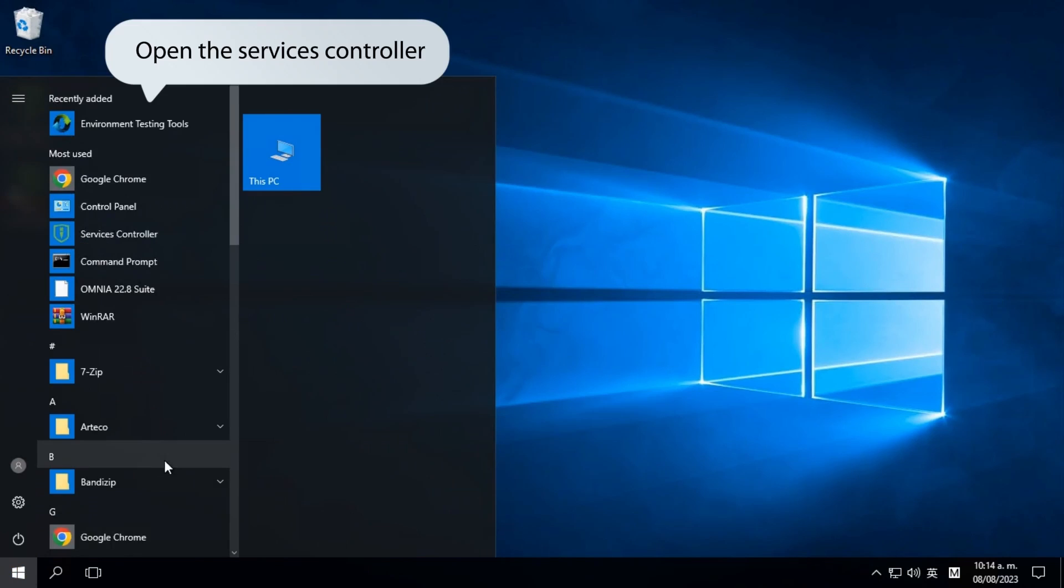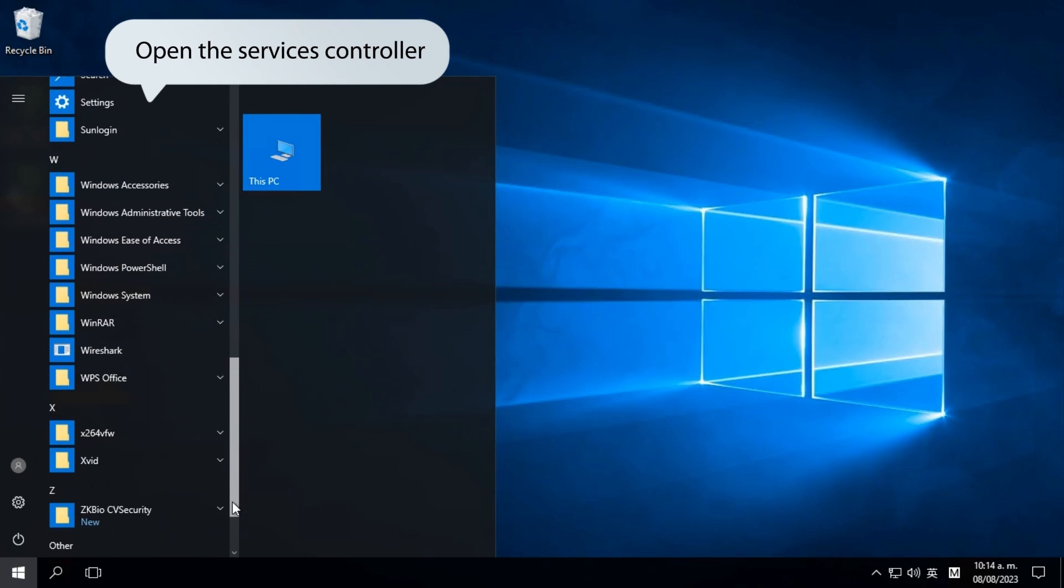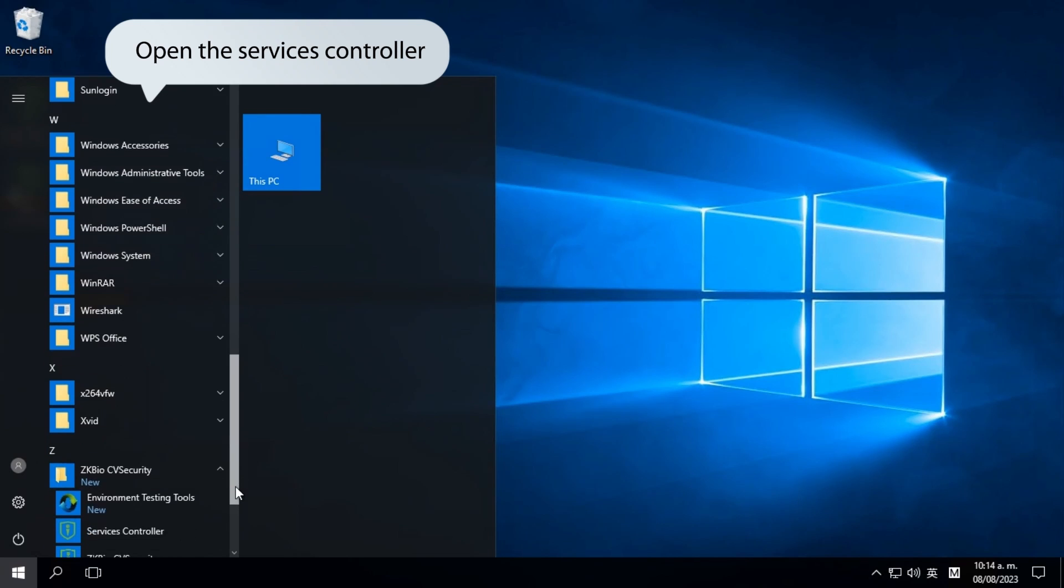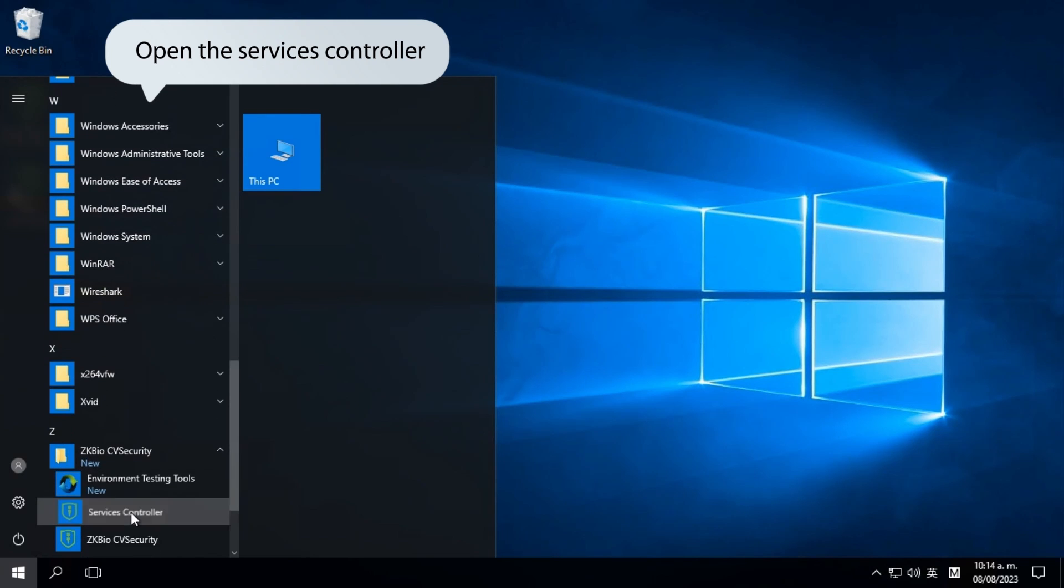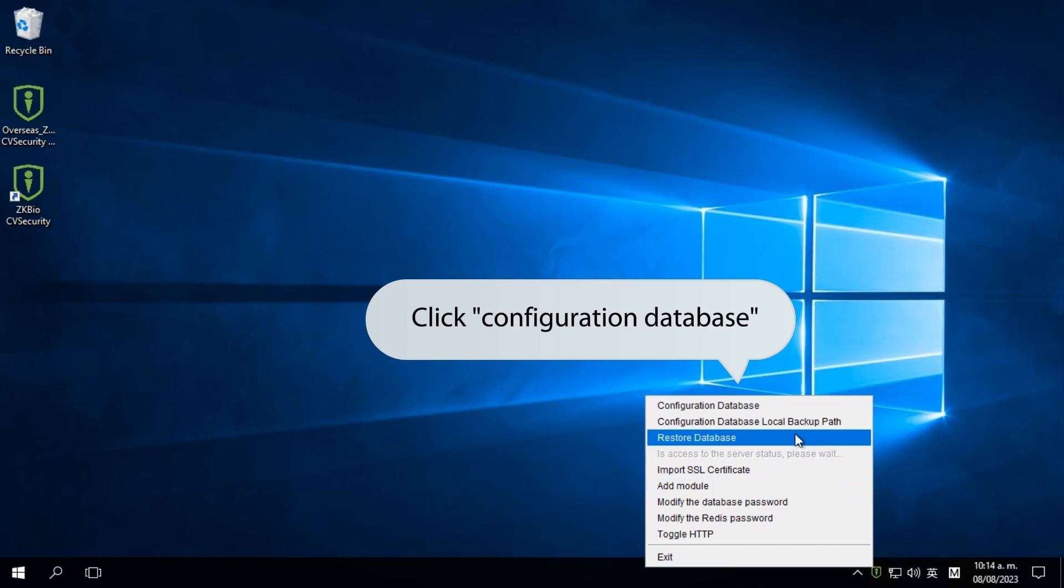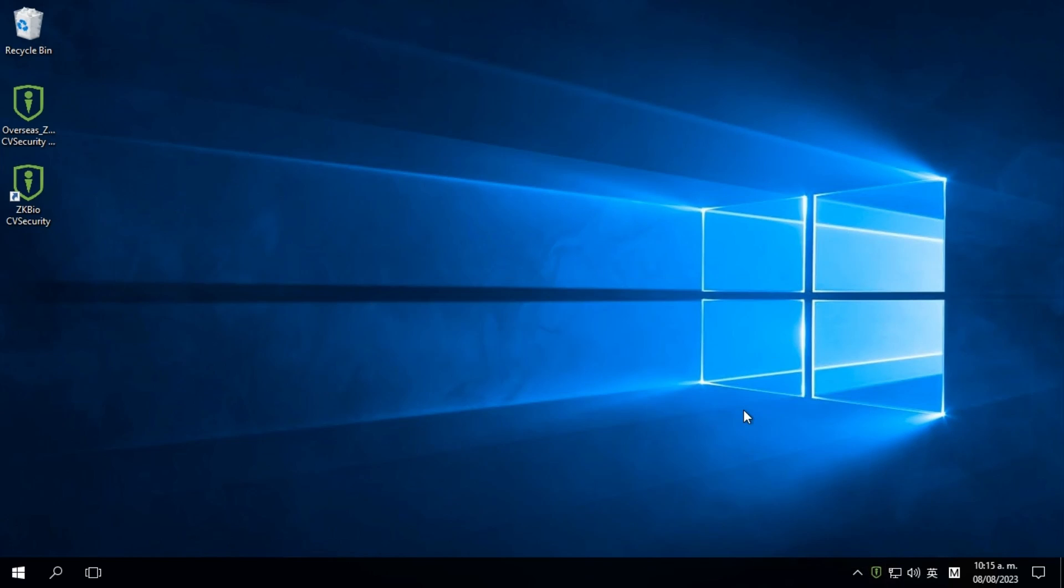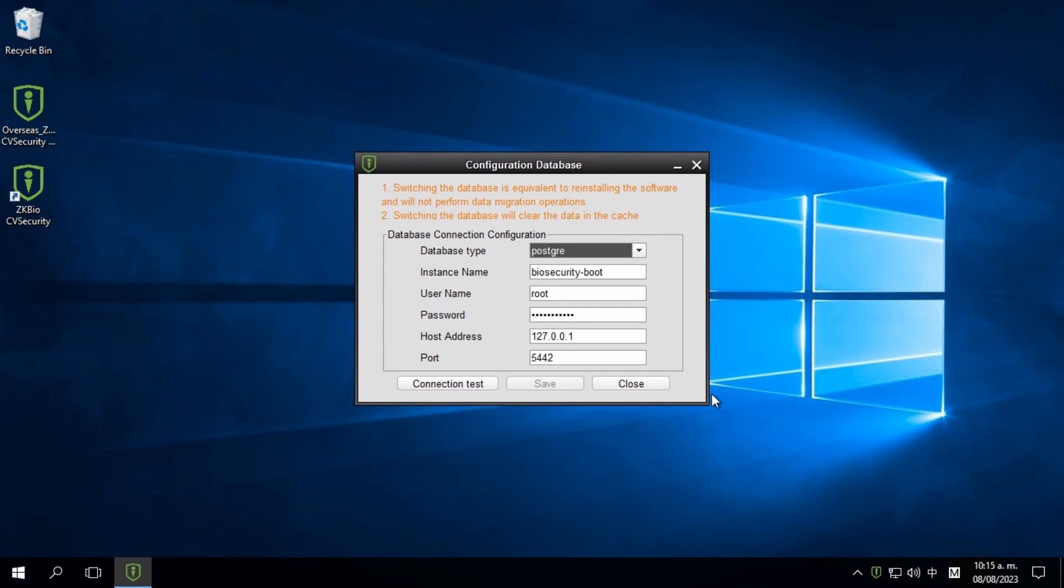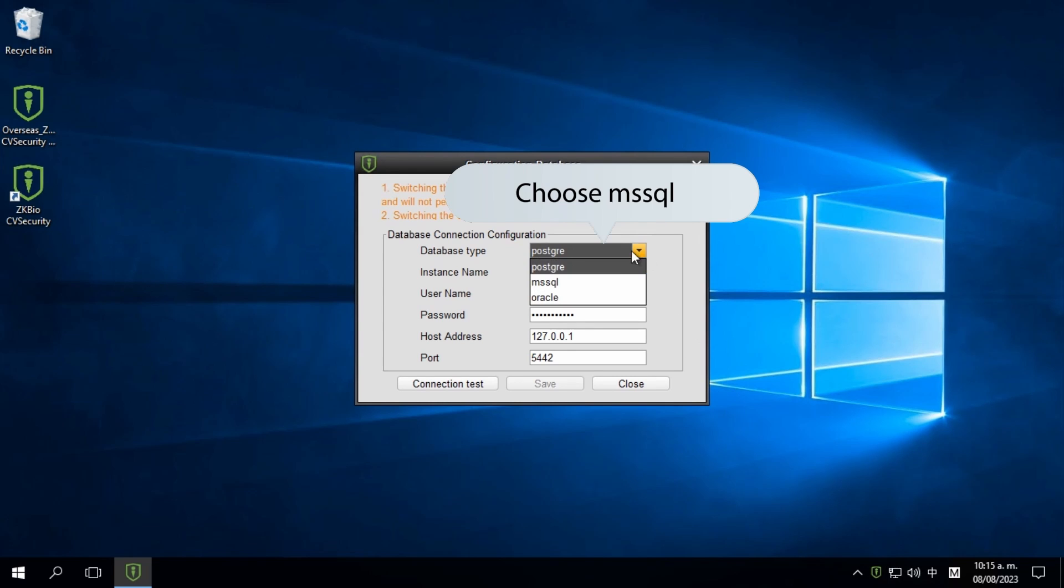Open the Services Controller. Click Configuration Database. Then, choose the database type as MS SQL.